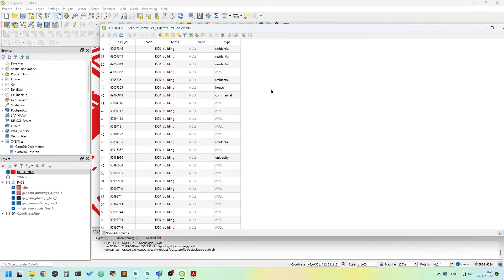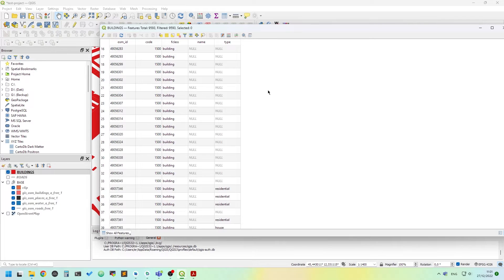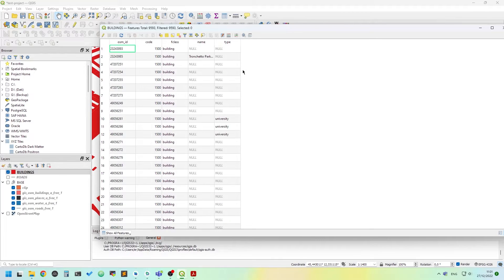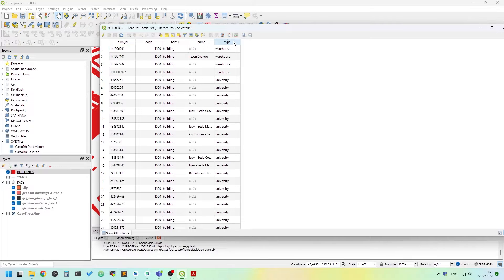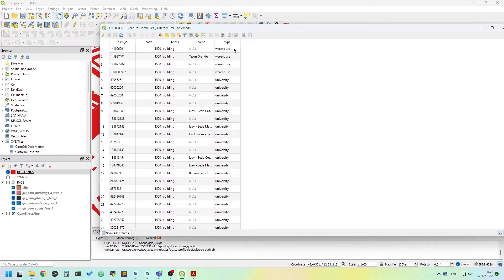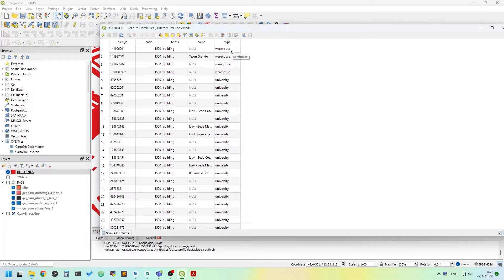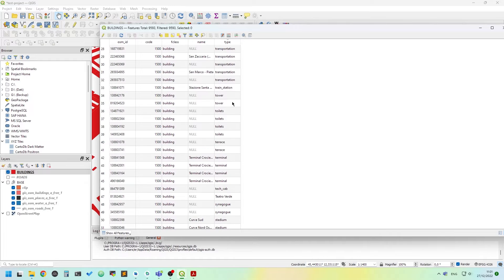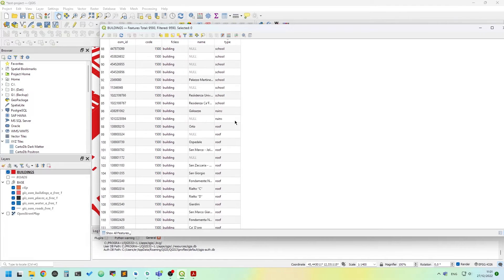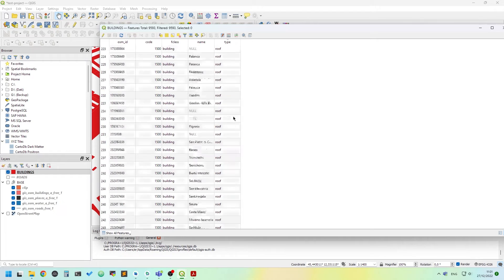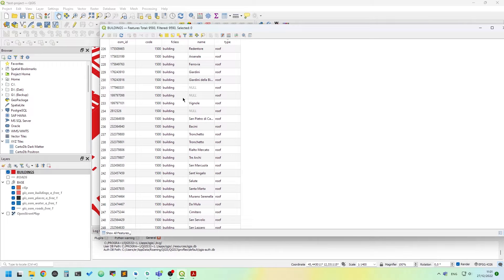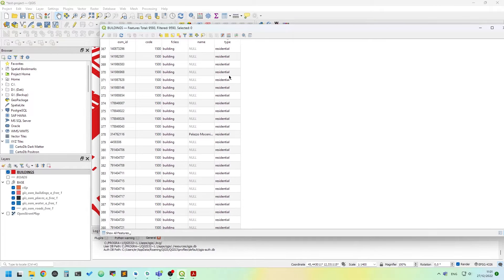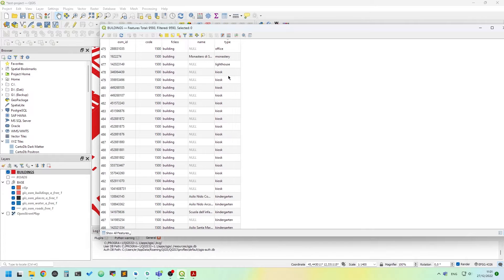So not all fields are filled in. If we order by type we can see there are a few types: warehouse, university, transportation, train station, tower and others. Some type of geometry have roof type, retail, residence and so on.